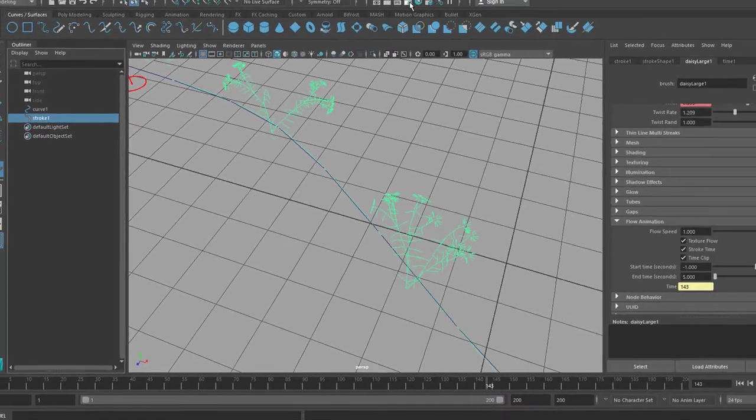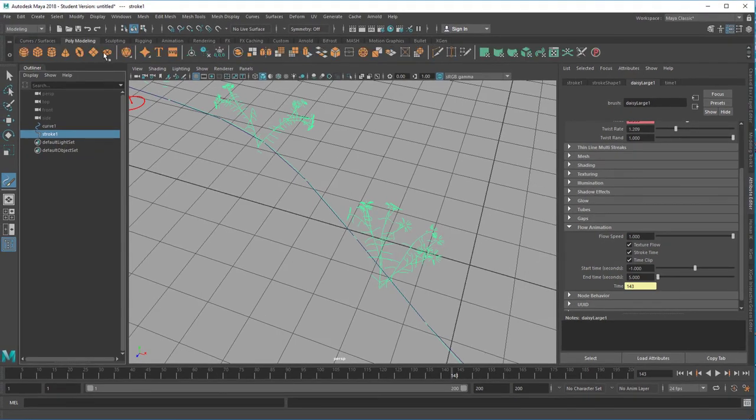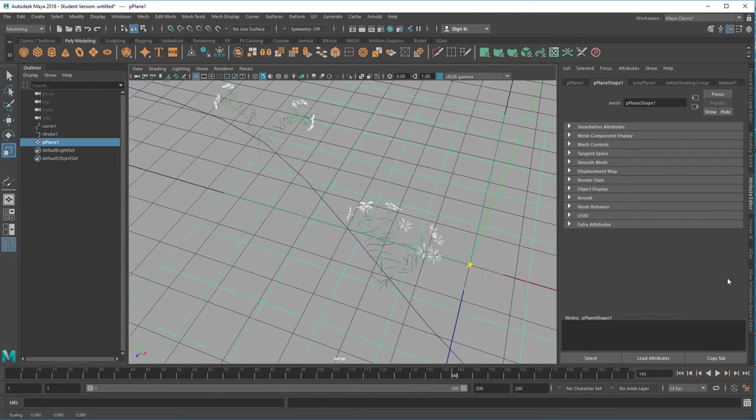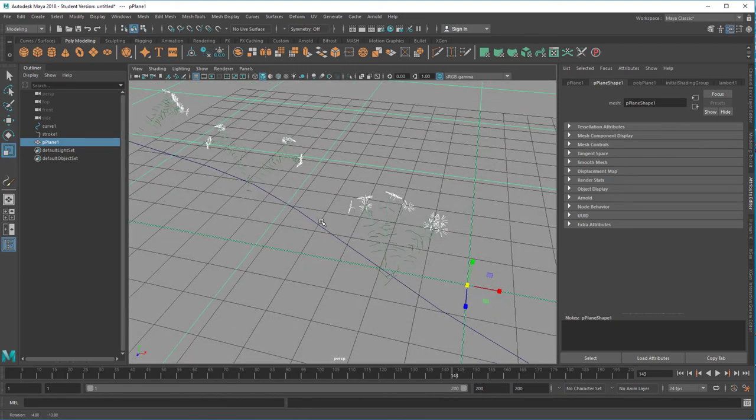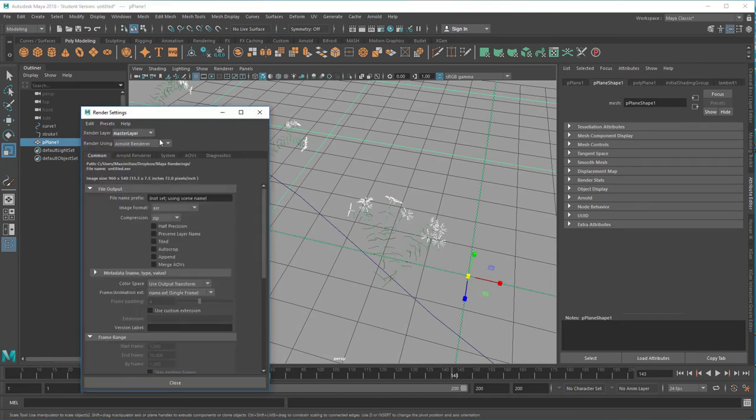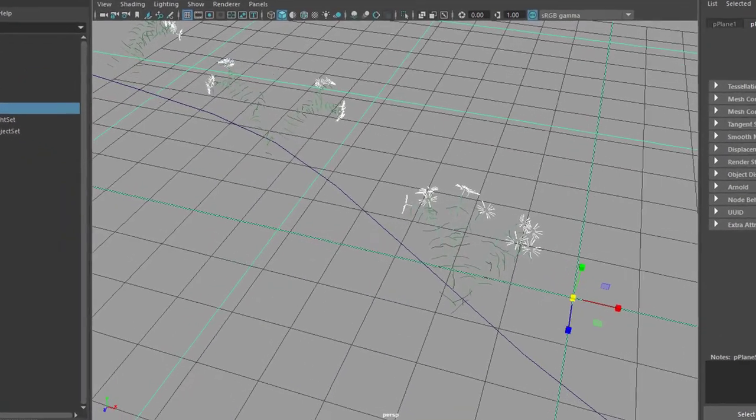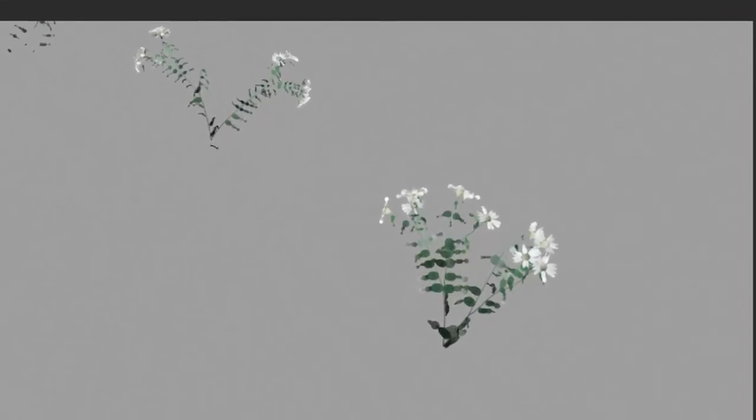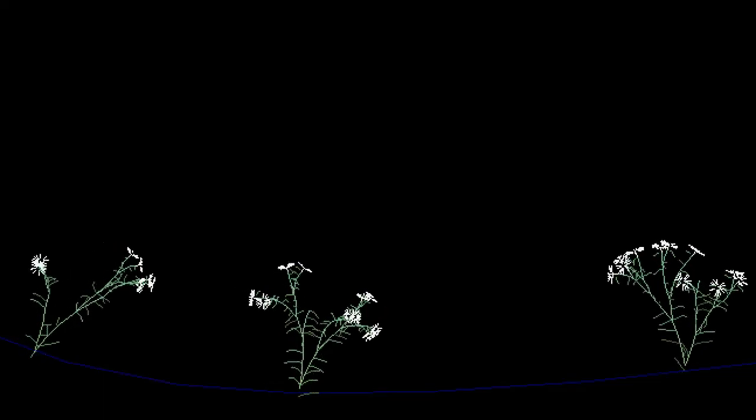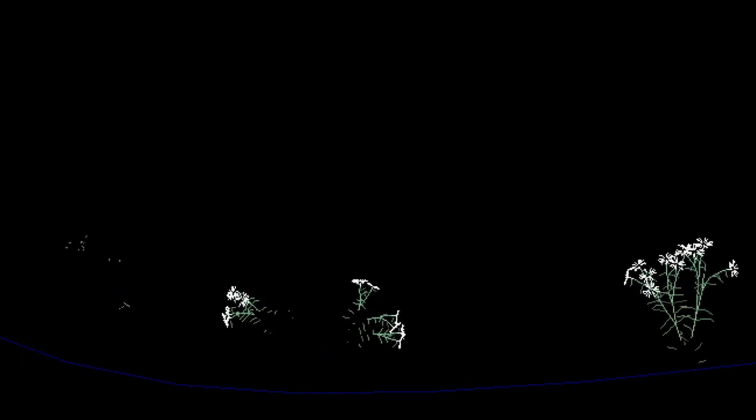But we can render them in Maya now. Let's create a plane where they're all kind of sitting on. Actually they're sitting on the curve, but we just want a little bit of a background. Now we go to the render settings and instead of Arnold we choose Maya software. And now we render this thing. And this is what we get. The paint effects are quite old module in Maya, but still very powerful. And as you can see, they're doing a very nice job here.